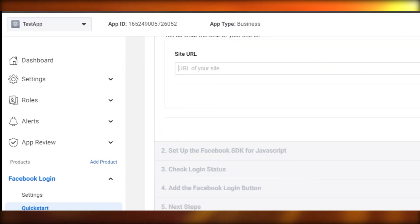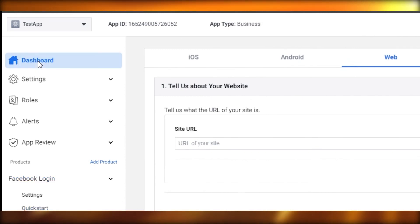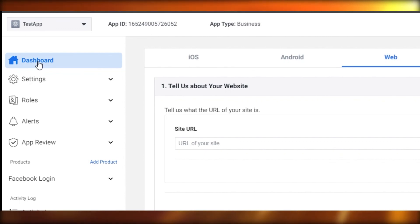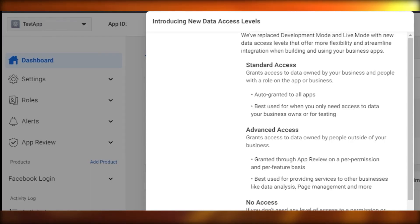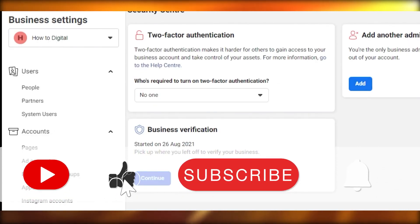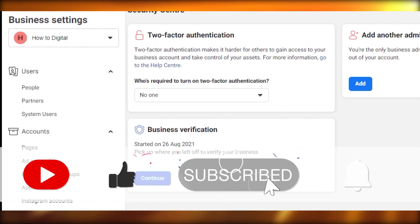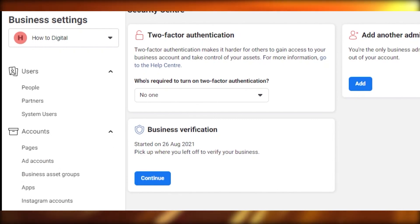This brings us to the end of the video. I'm sorry I could not complete those last two steps, but it's super easy. All you have to do is follow the instructions, choose a verification method, and you will be able to get your Business Manager account verified. I will see you in the next video. I hope this was a big help — make sure to give this video a thumbs up and subscribe to the channel.